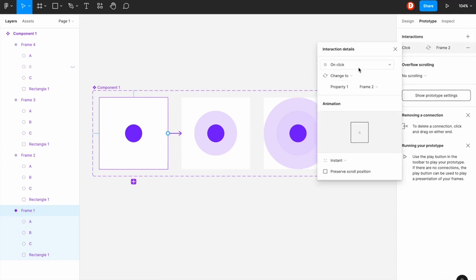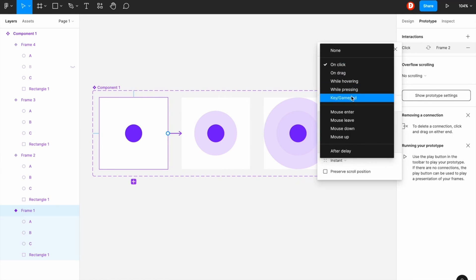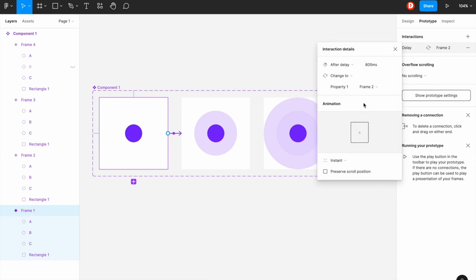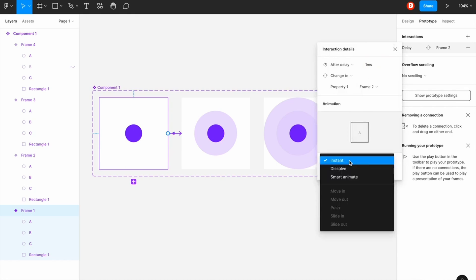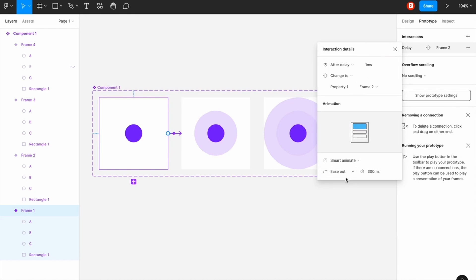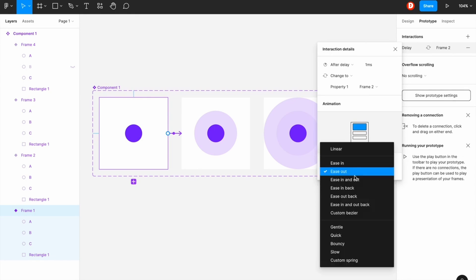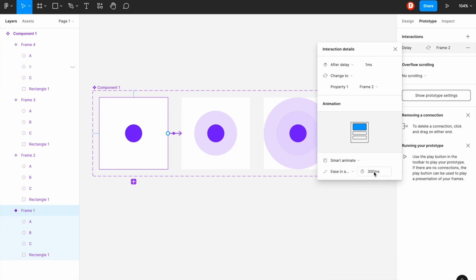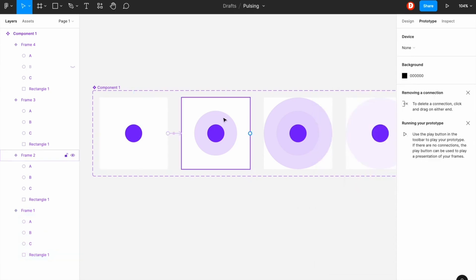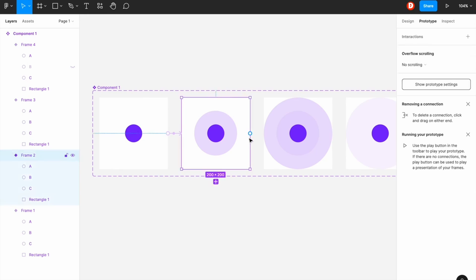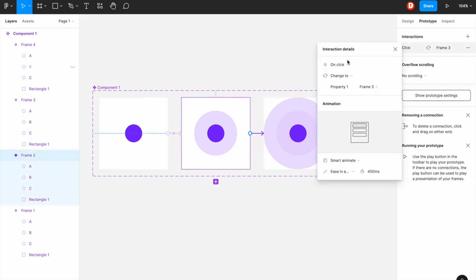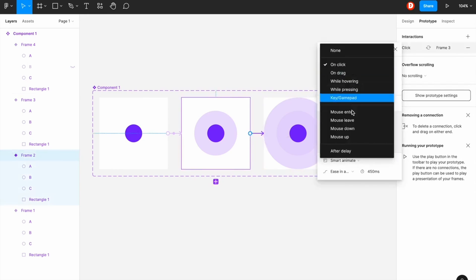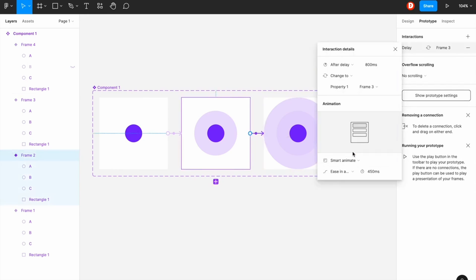The action would be after delay and the time is 1 millisecond. So the animation will be smart animate and it would be ease in and out. So you can actually play with times, so I'm just giving it 450 milliseconds. And the process will be the same for the rest.